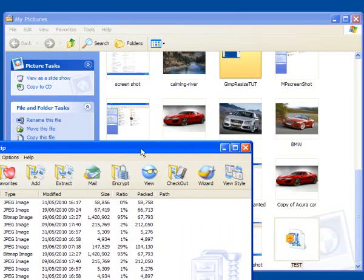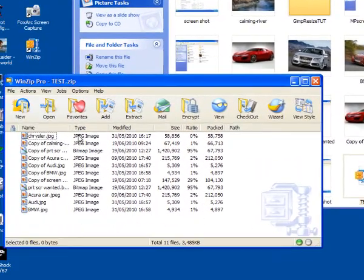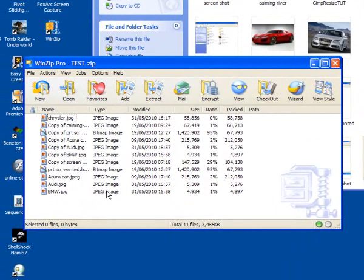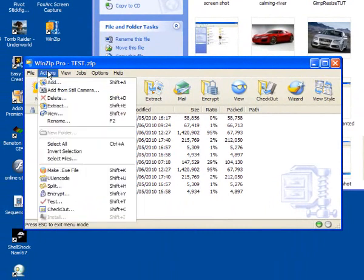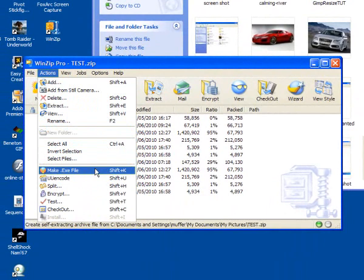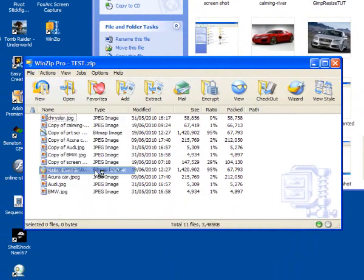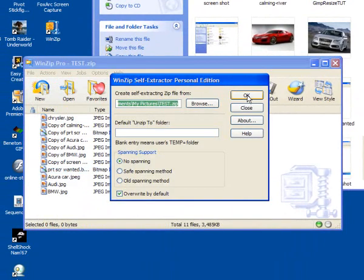And this window in WinZip is just showing you all the contents in it. Next thing to do is click on action and click on make exe file and then click okay.